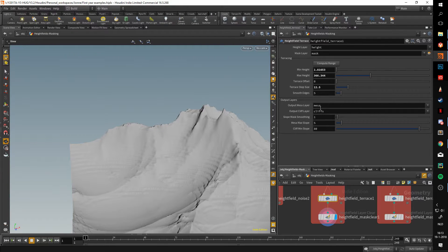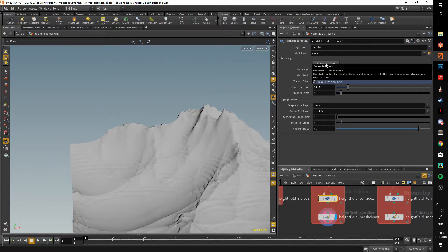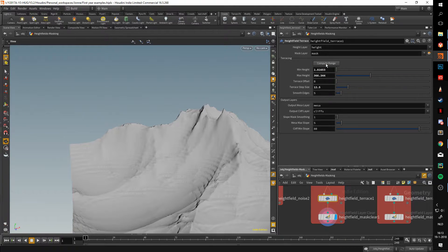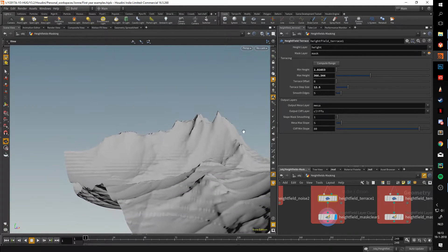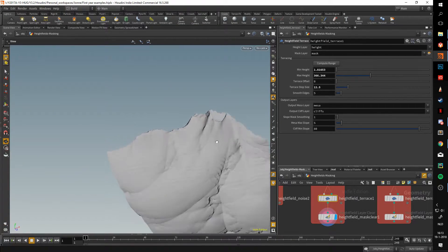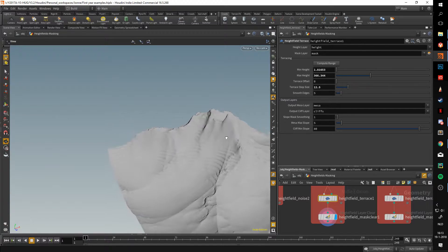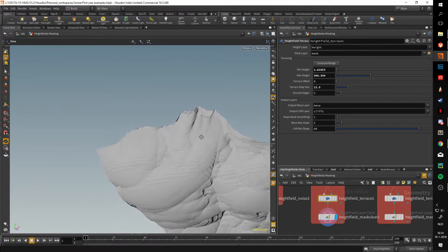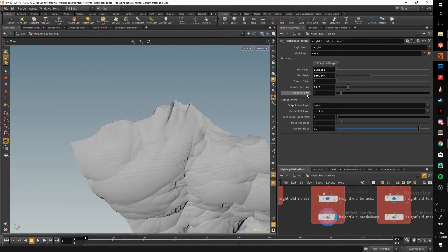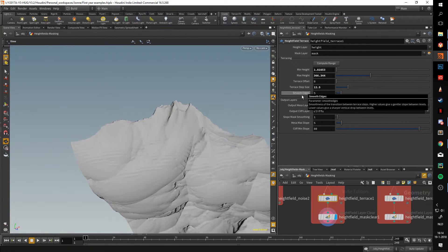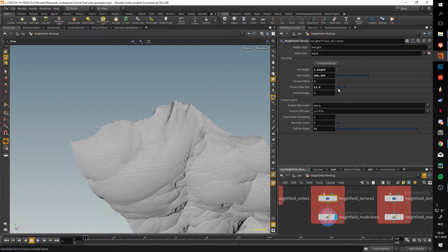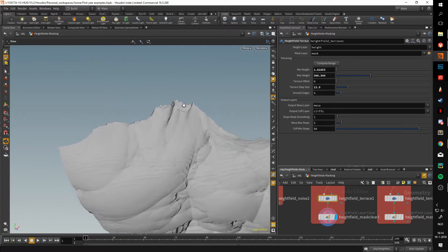Going over the heightfield terrace, if you press the compute range button, it'll set the minimum and maximum height of the heightfield. There's a bunch of output layers, but they're not important for now.